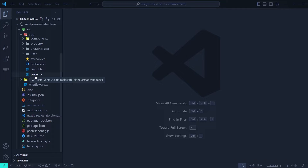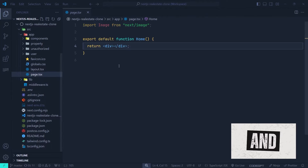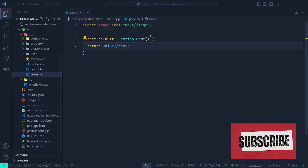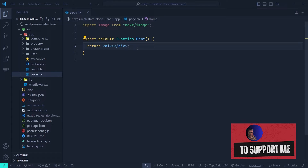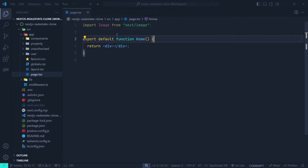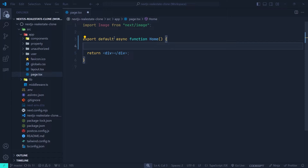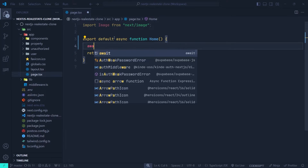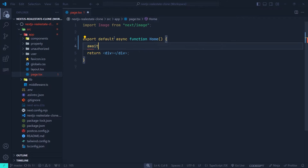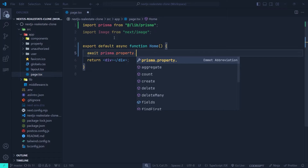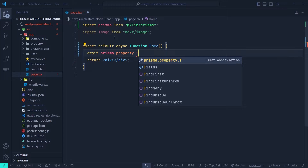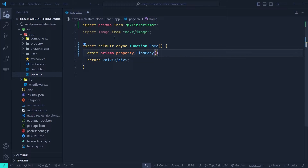This is our project and inside the app directory we have the home page, which is going to be our landing page. The first thing we need to do is fetch the properties from the database, so we turn it into an async function and call the Prisma client's `findMany` function.